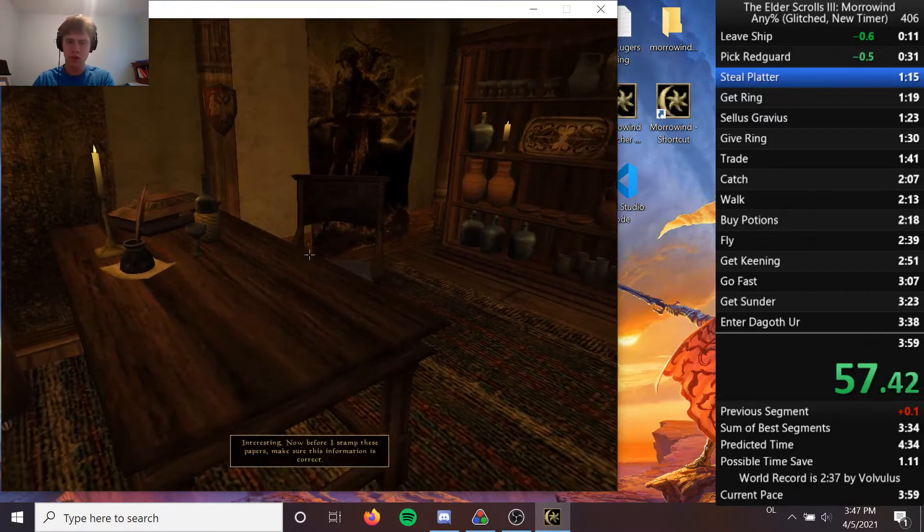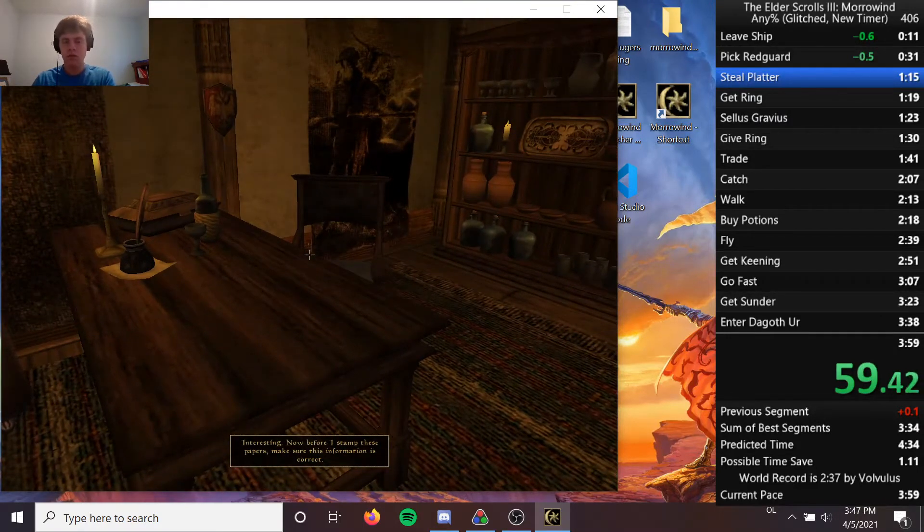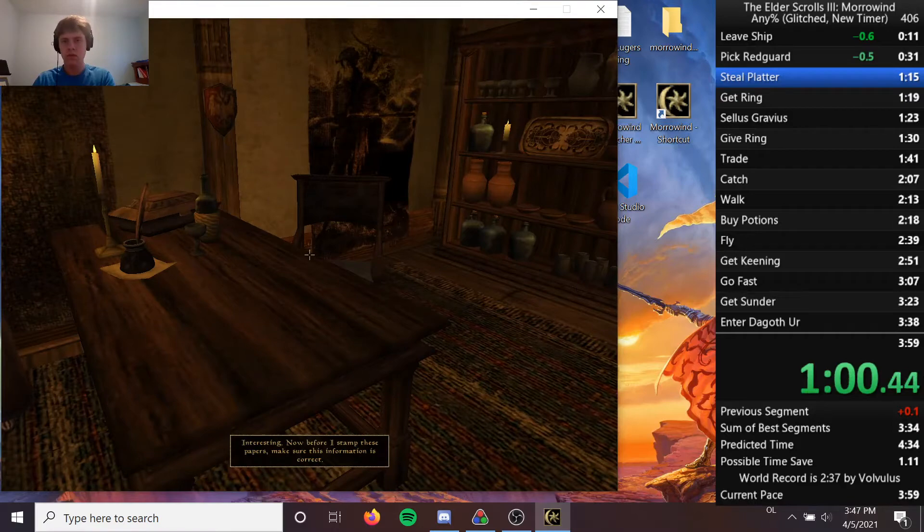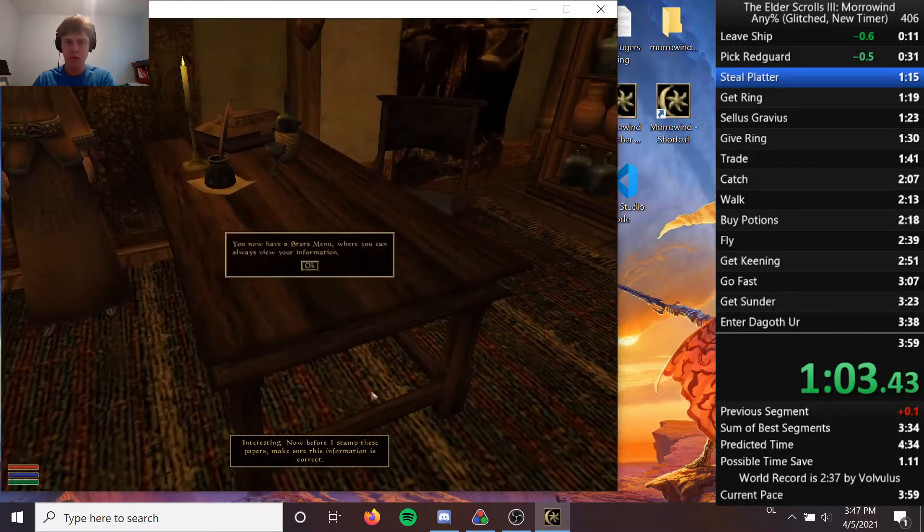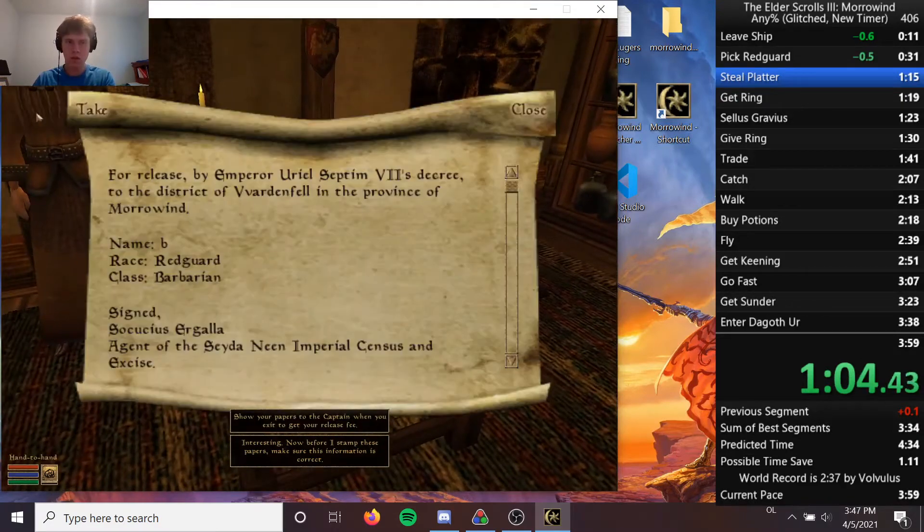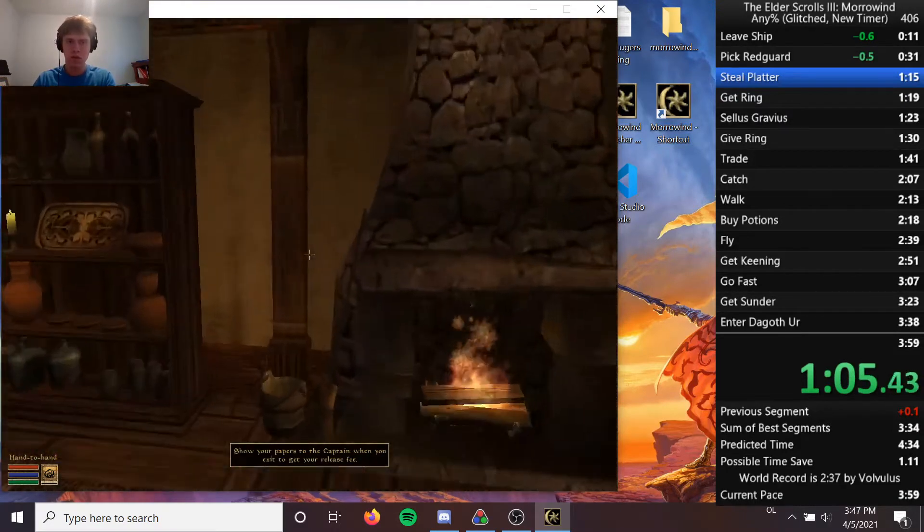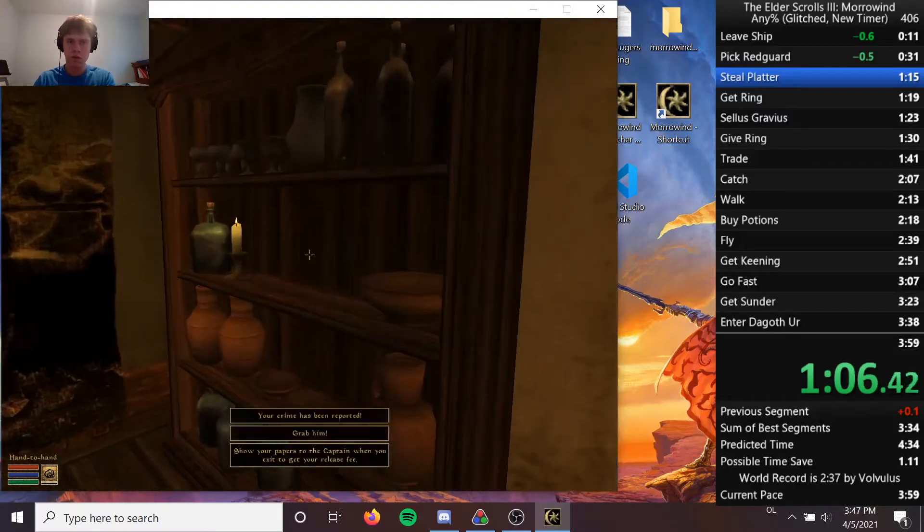Interesting. Now, before I stamp these papers, make sure this information is correct. Show your papers to the captain when you exit to get your release date.